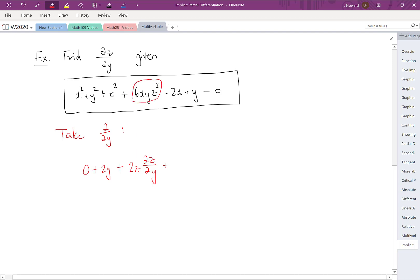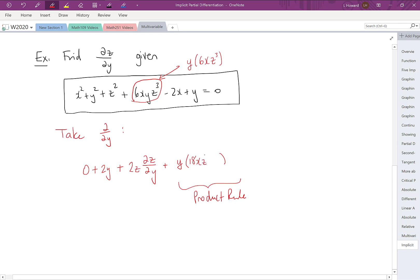Moving to the next term, we need to be careful — there's a product rule because there's both a y and a z factor in it. We can rewrite it as y times 6xz³ to make this clear. Applying the product rule: y times the derivative of the second factor gives 18xz² times ∂z/∂y (chain rule since we differentiated a z term), plus the second factor 6xz³ times the derivative of y with respect to y, which is just 1 — giving us plus 6xz³.